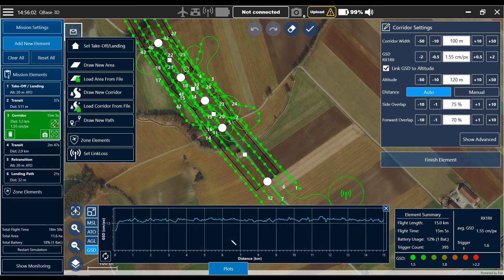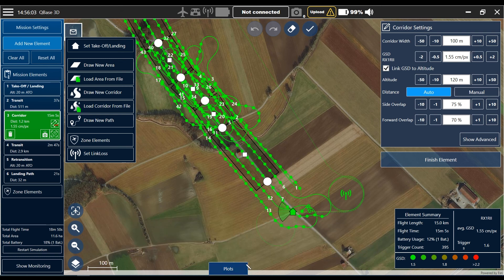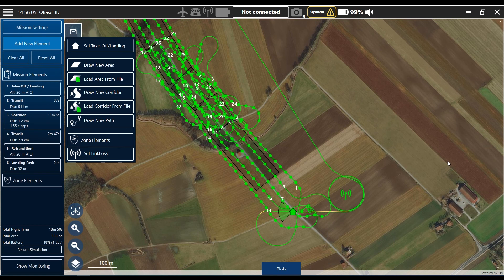If you are fine with your mission, click finish elements. You can save your mission and upload it to the Trinity. Thanks for watching, see you next time. Goodbye.